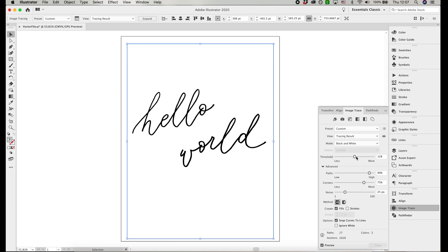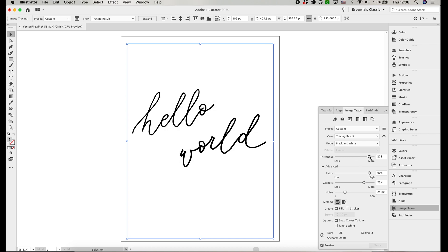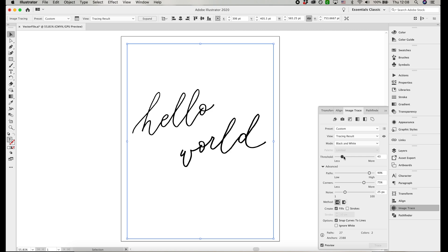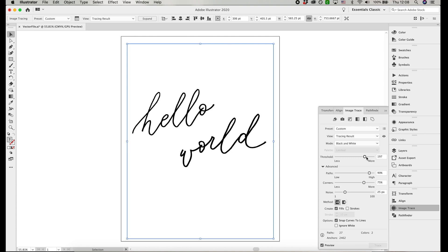Now the threshold slider controls the cutoff where the pixels are converted to black. In layman's terms, especially because our image is set to pure black and white, this means that when the threshold is higher, the calligraphy will look thicker, and when the threshold is lower, the calligraphy will look thinner.